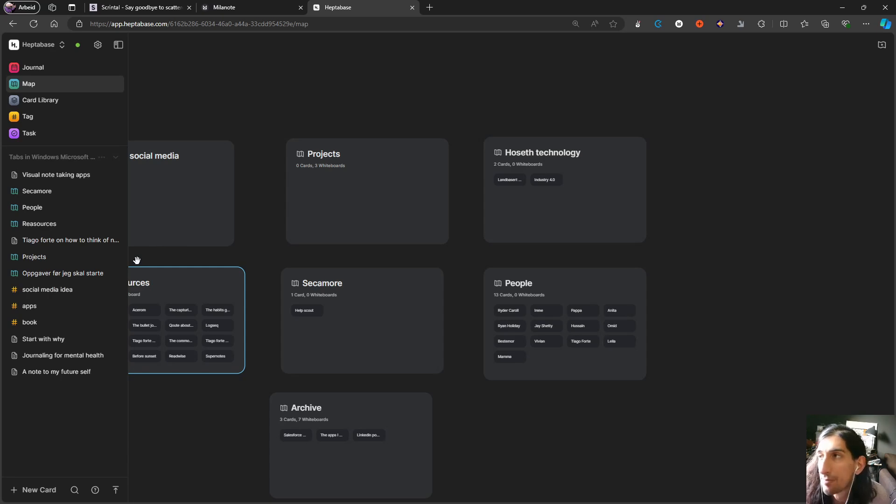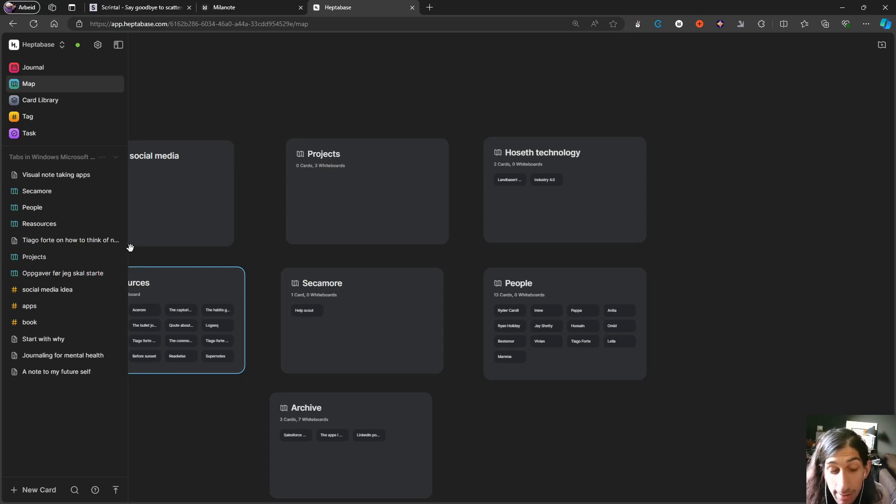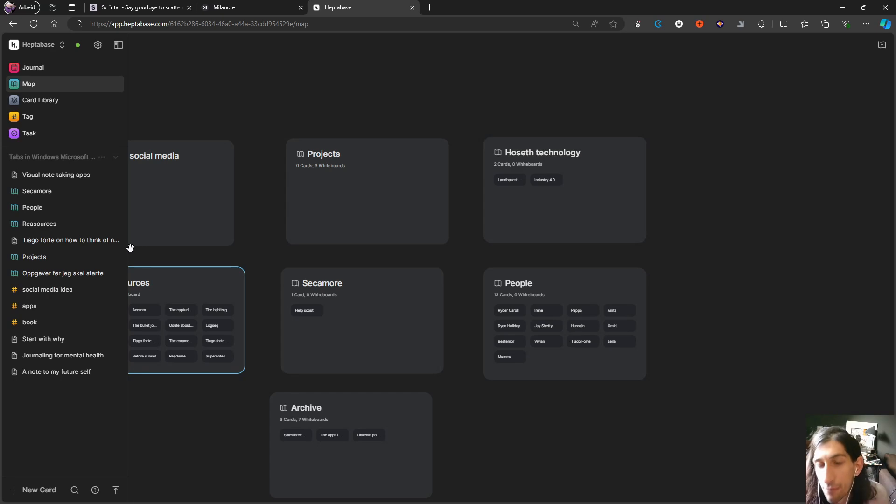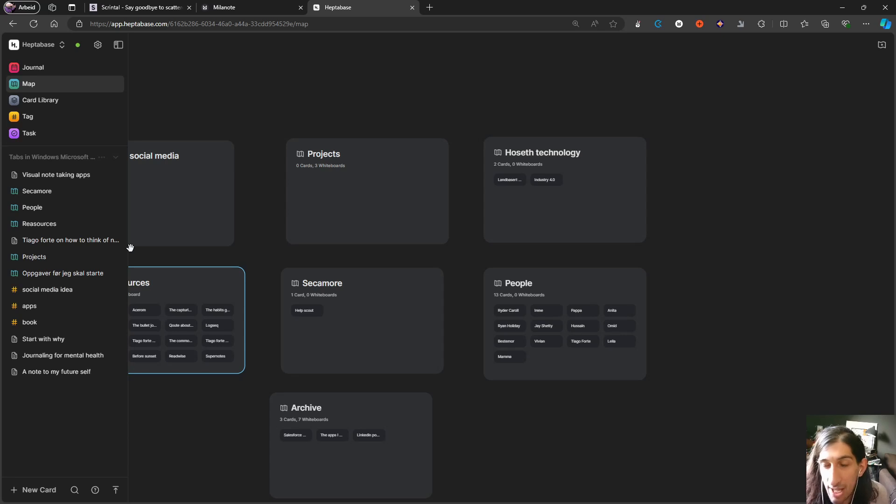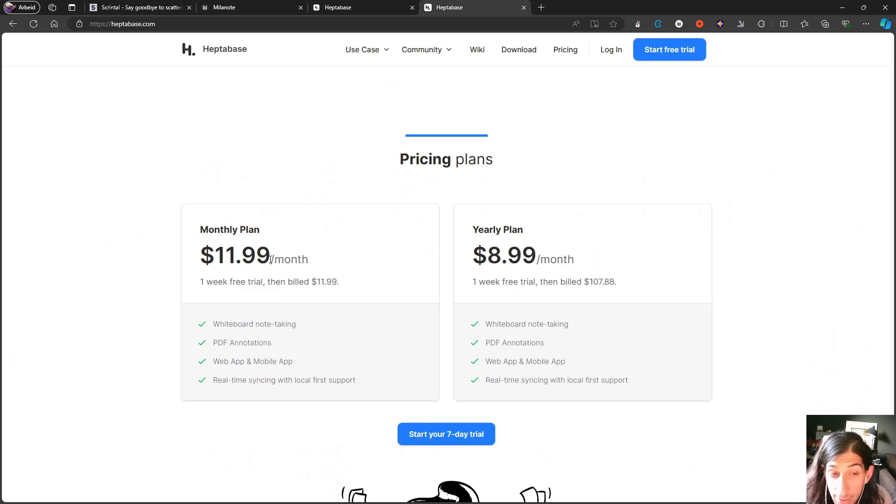Pricing-wise, this gives you a free trial, but after that you have to pay. A premium subscription to Heptabase will cost you $11.99 each month on the monthly plan or $8.99 each month on the yearly plan.